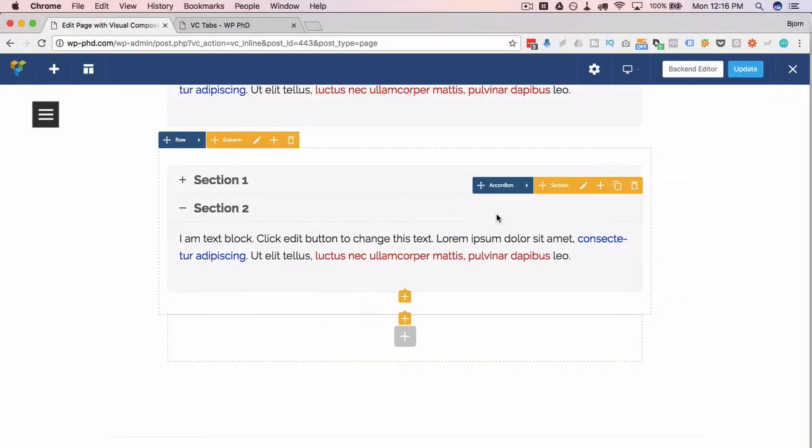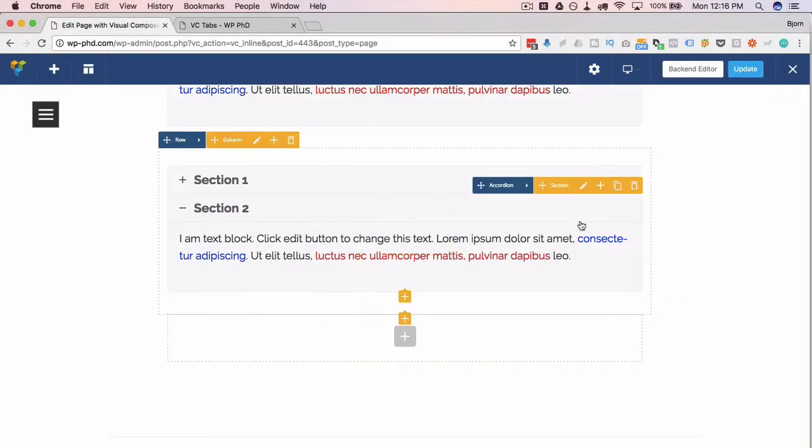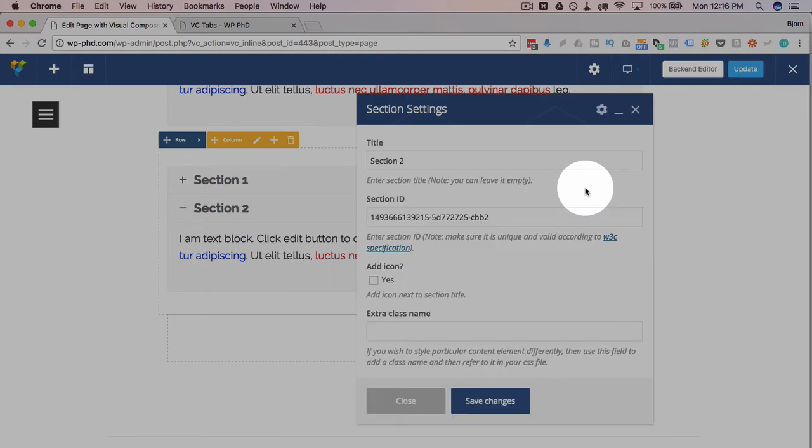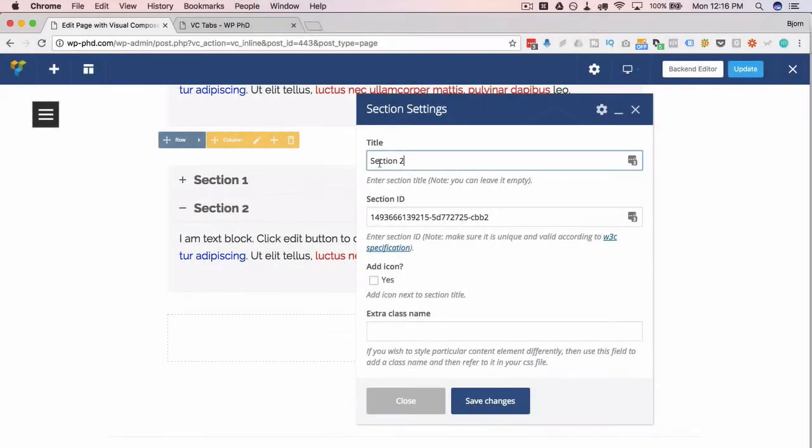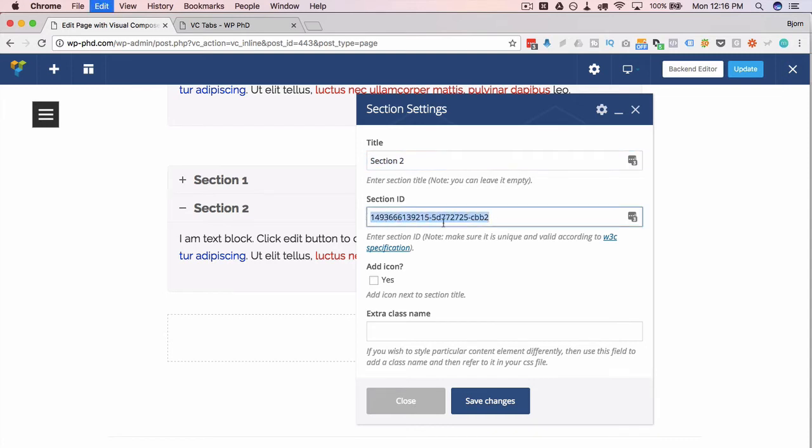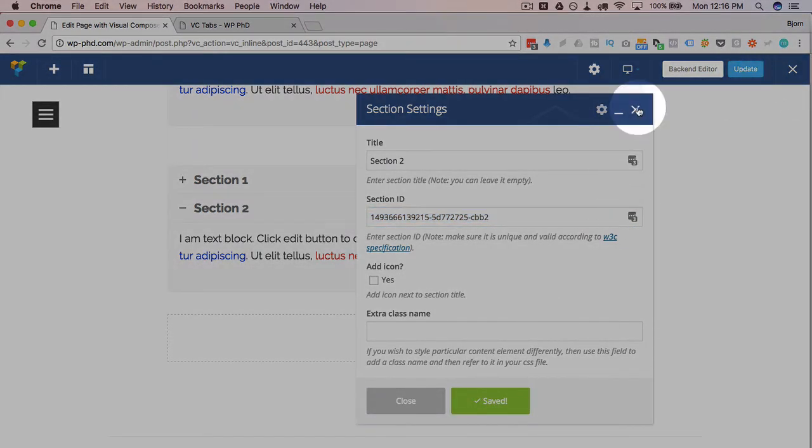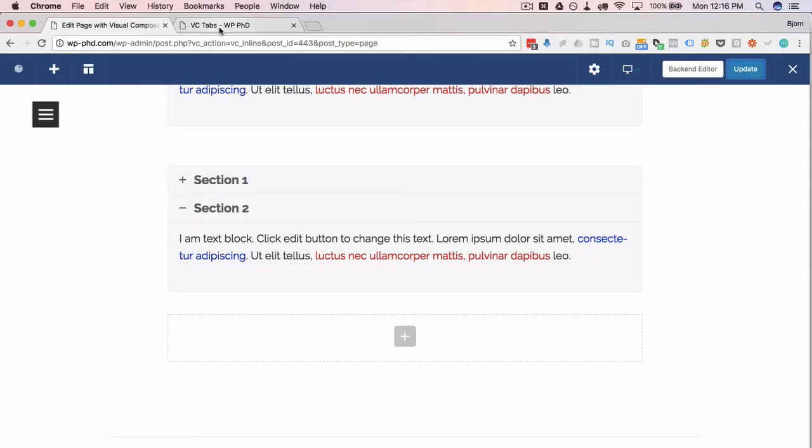So for each of these accordions, a little section menu here where you can again change the name of the accordion from Section 2 to something else. And there's also a section ID. So using that ID we can again open specific accordions right from the start when the page loads. So if I update that page, refresh this page so the accordion appears as well.